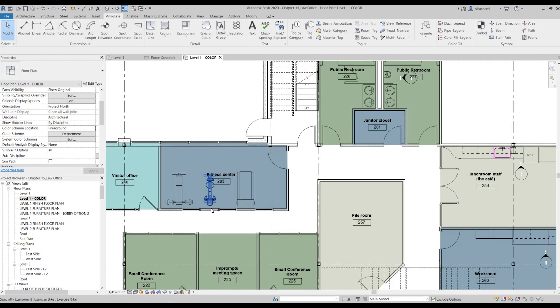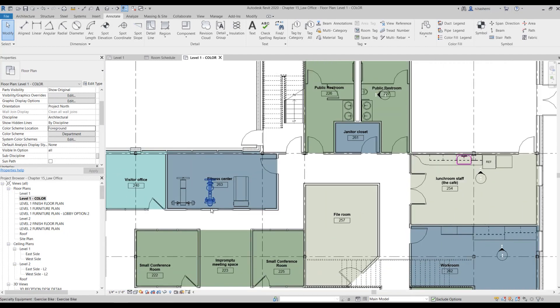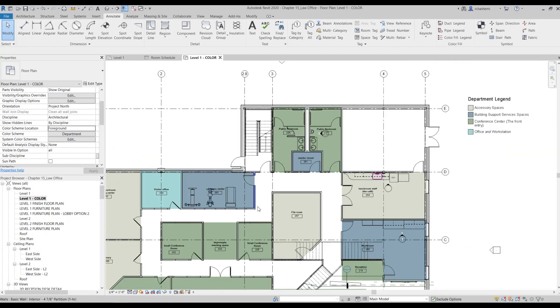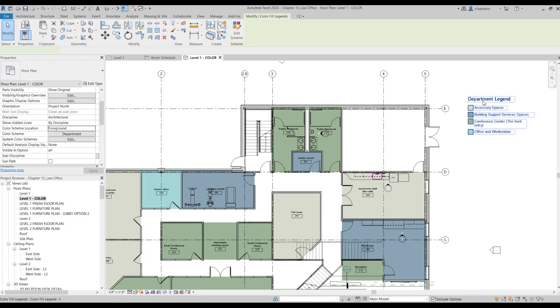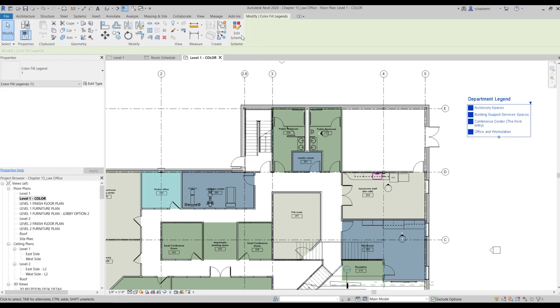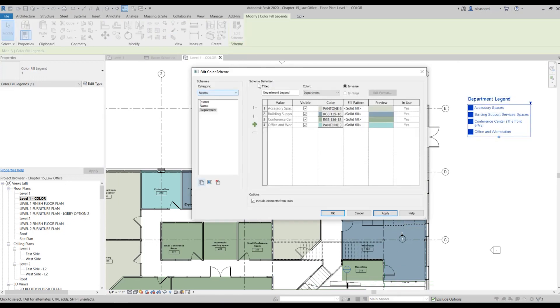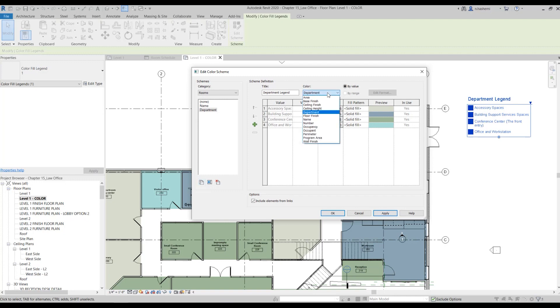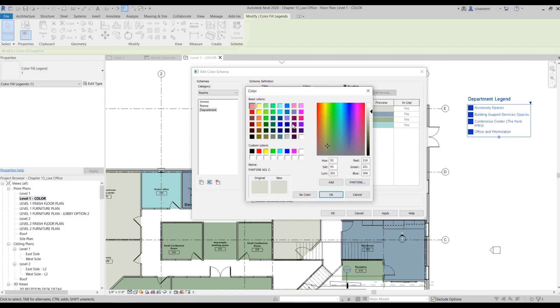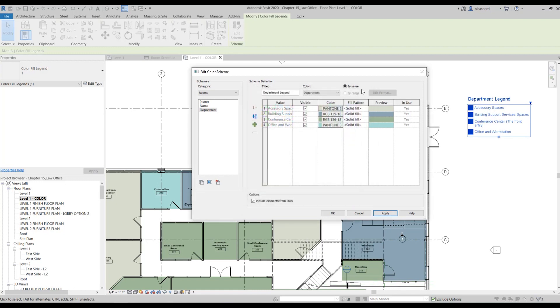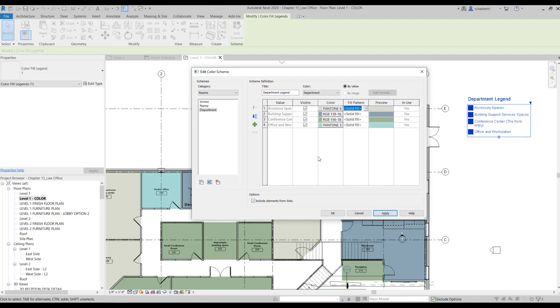Now if you decided to change anything related to this color-coded plan, you just need to select the legend and from here click on edit scheme. So if you wanted to change the title of the legend, you can change it from here. Or if you want to change it from the department to be based on the room numbers, you can change it from here. If you want to change the color, you can come here and select another color. And if you want to change the pattern again, you can change it from here, and many other things.